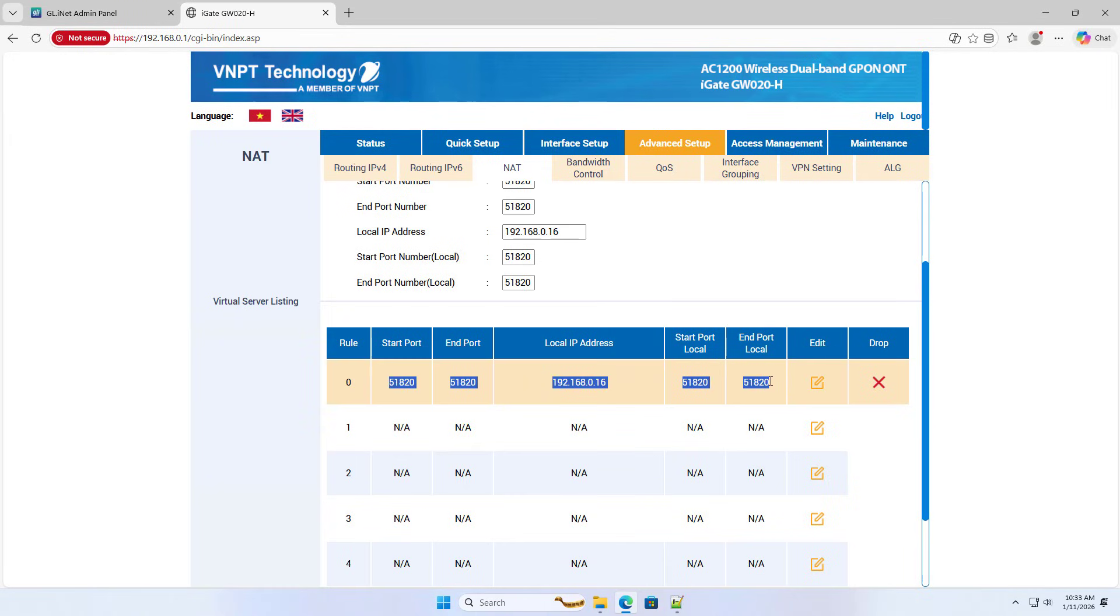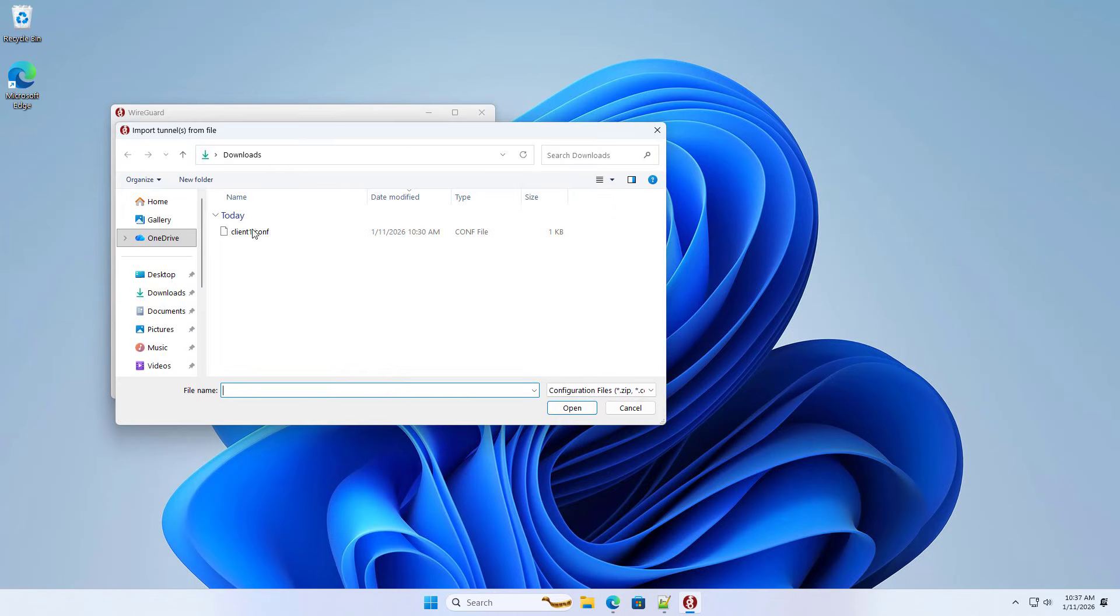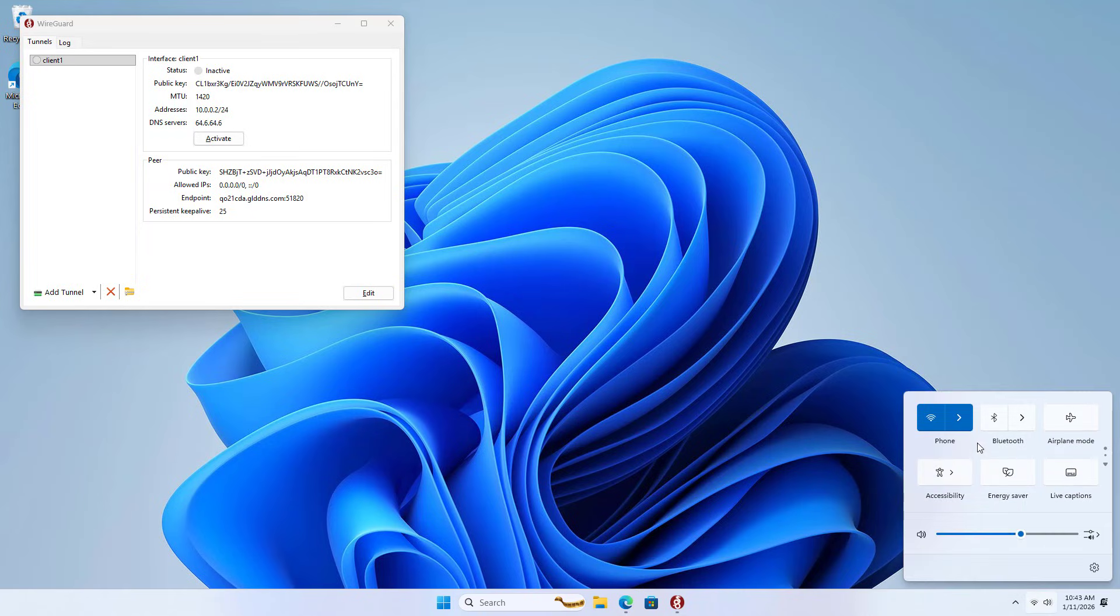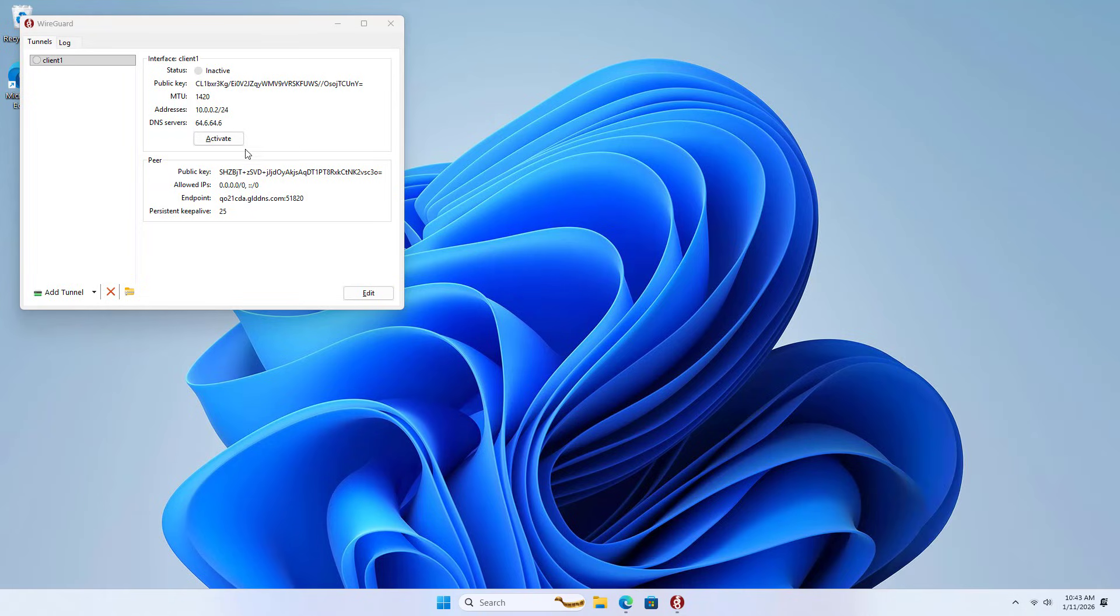Next I check the results using WireGuard client. Import configuration file. Connect the computer to another wireless network.